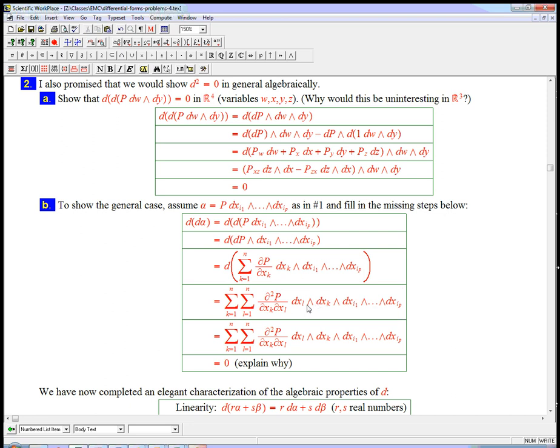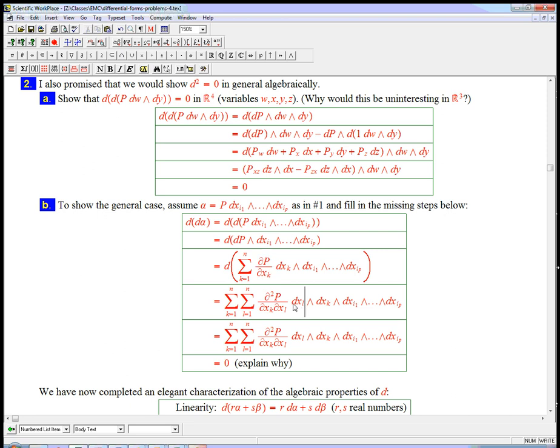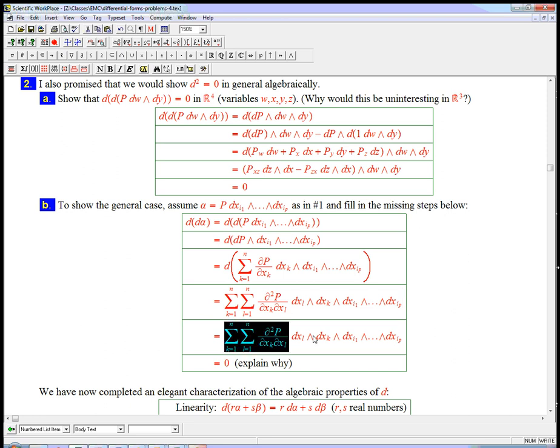So you might want to stop a second. Think about how all I did was I took d of each one of these functions. The k you want to think of as just a fixed index for a second. But because I'm taking d of that, I do another summation over a new choice of all the variables, x1 through xn. And I get second derivatives times this new dx that I'm bringing in, wedge the old ones that came from the previous application of d, wedge all the other ones that came because they actually were part of alpha in the first place.